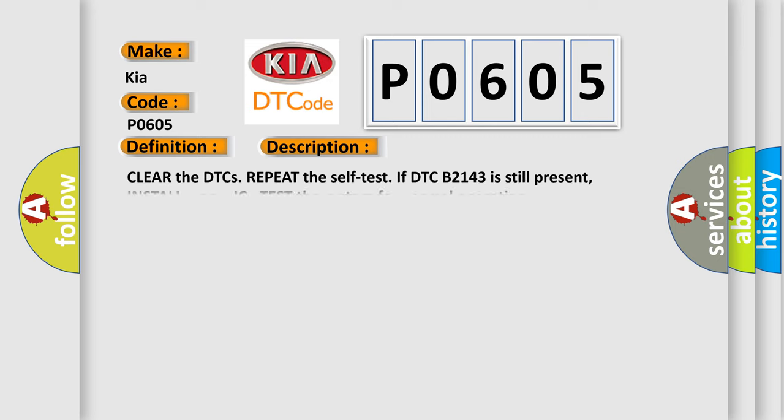Clear the DTCs. Repeat the self-test. If DTC B2143 is still present, install a new IC and test the system for normal operation.